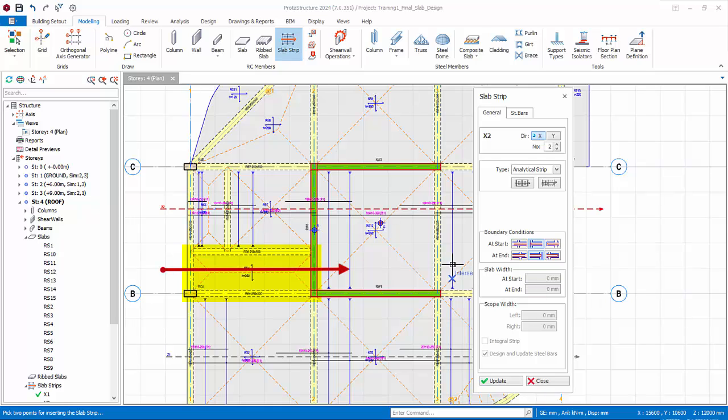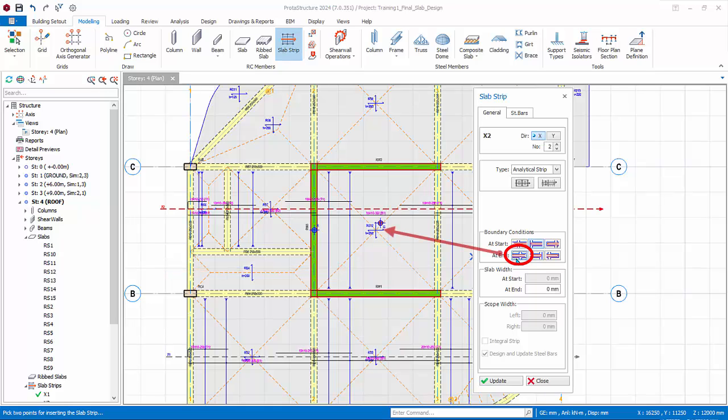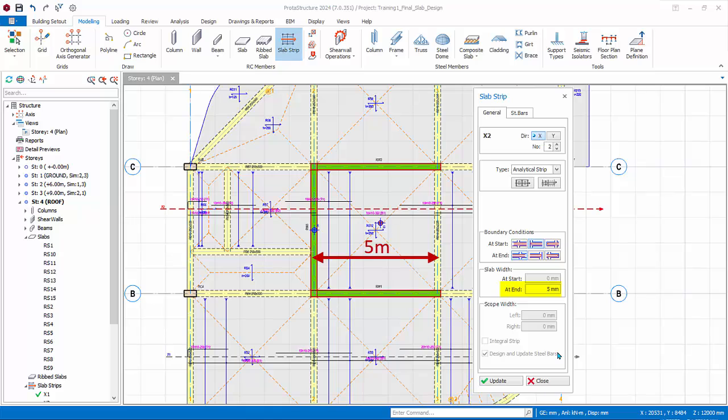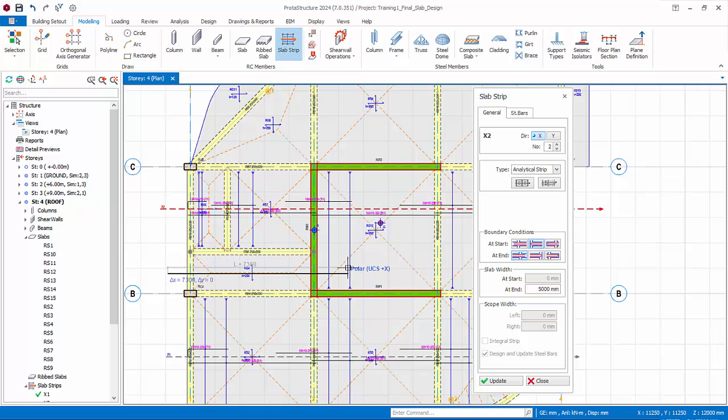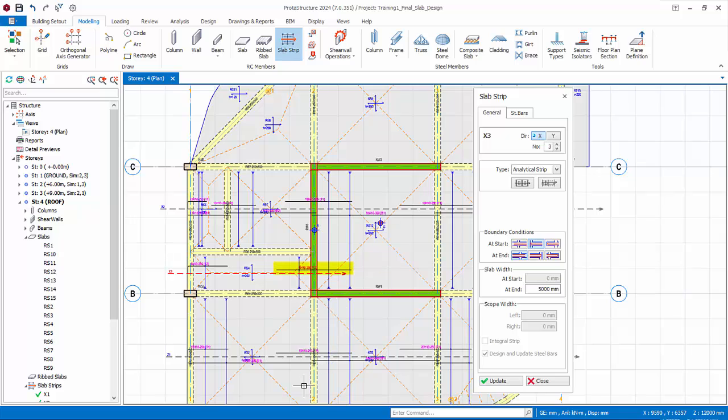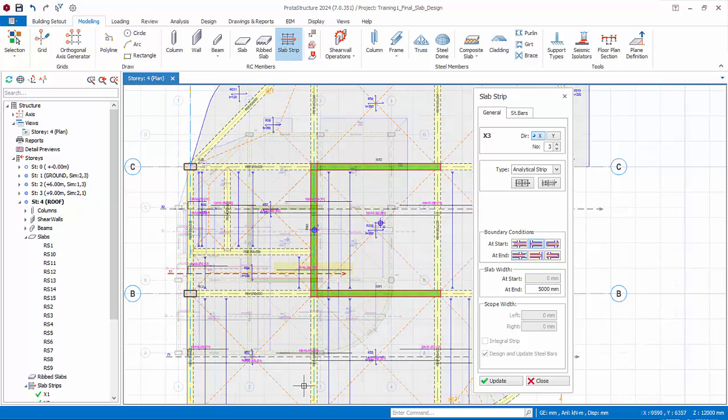For this slab we can cut a strip through this slab only as the adjacent slab is already designed. The start condition is still bob, however the end condition must be set to slab as the slab strip ends at the adjacent right slab. The adjacent slab is 5 meters, hence enter 5000 millimeters in the slab width at end. This is to ensure the curtailment of the top bar is correct. Now cut the slab strip across this slab only. The rebars will be designed.